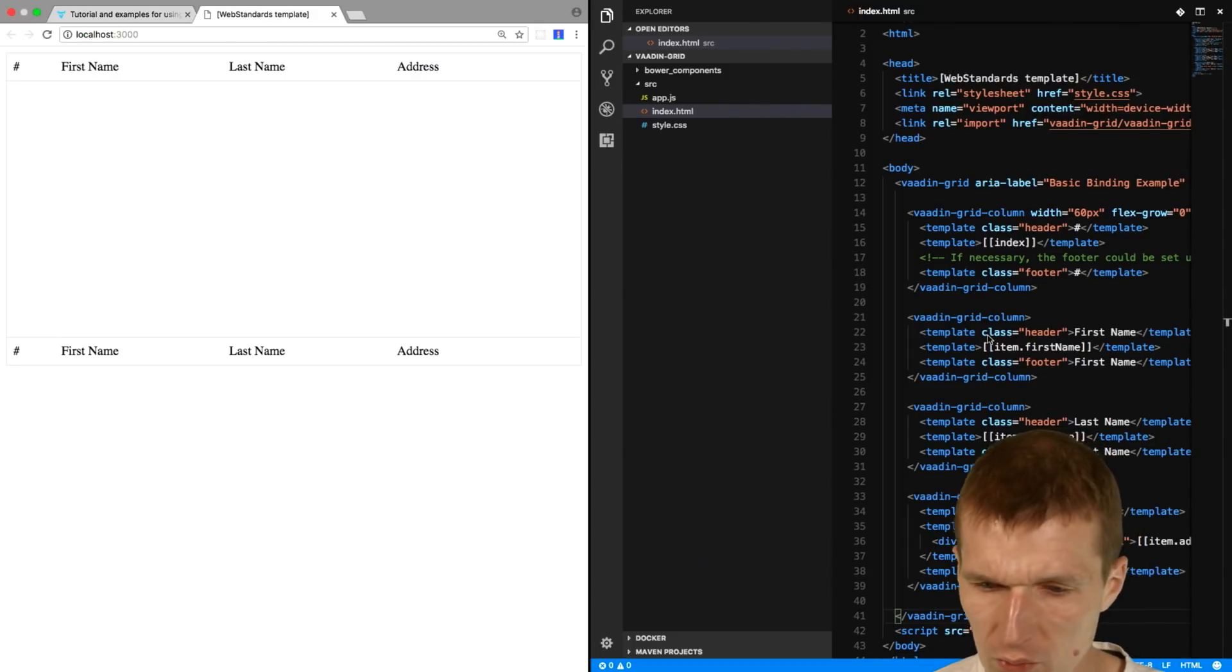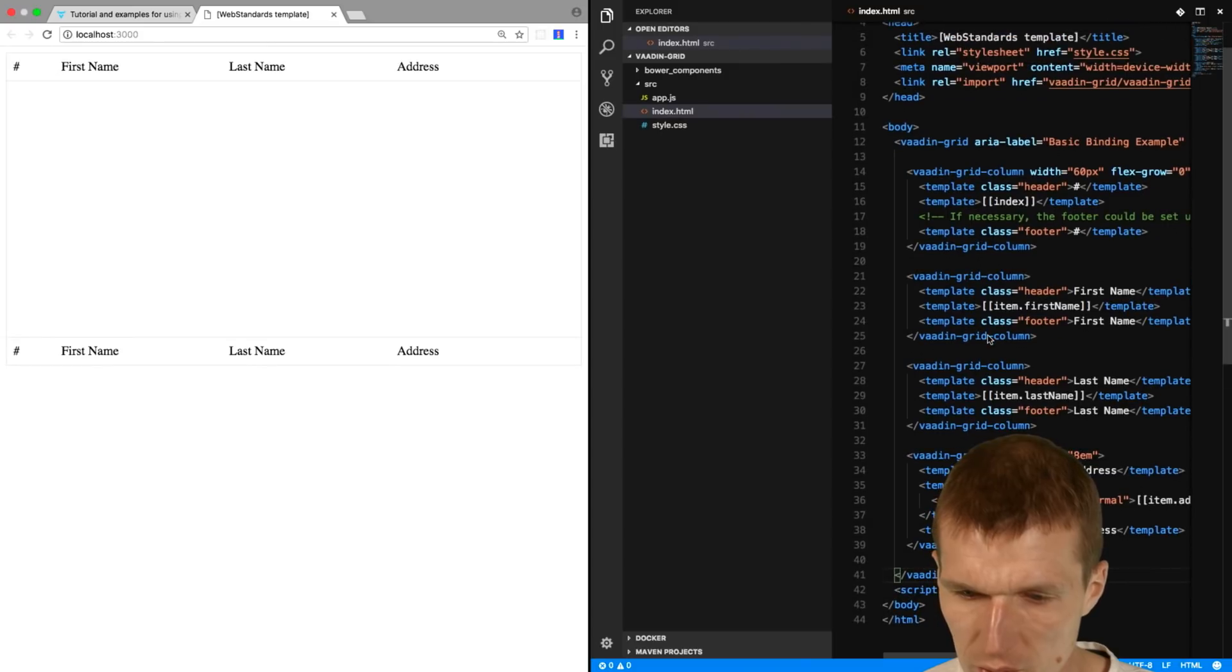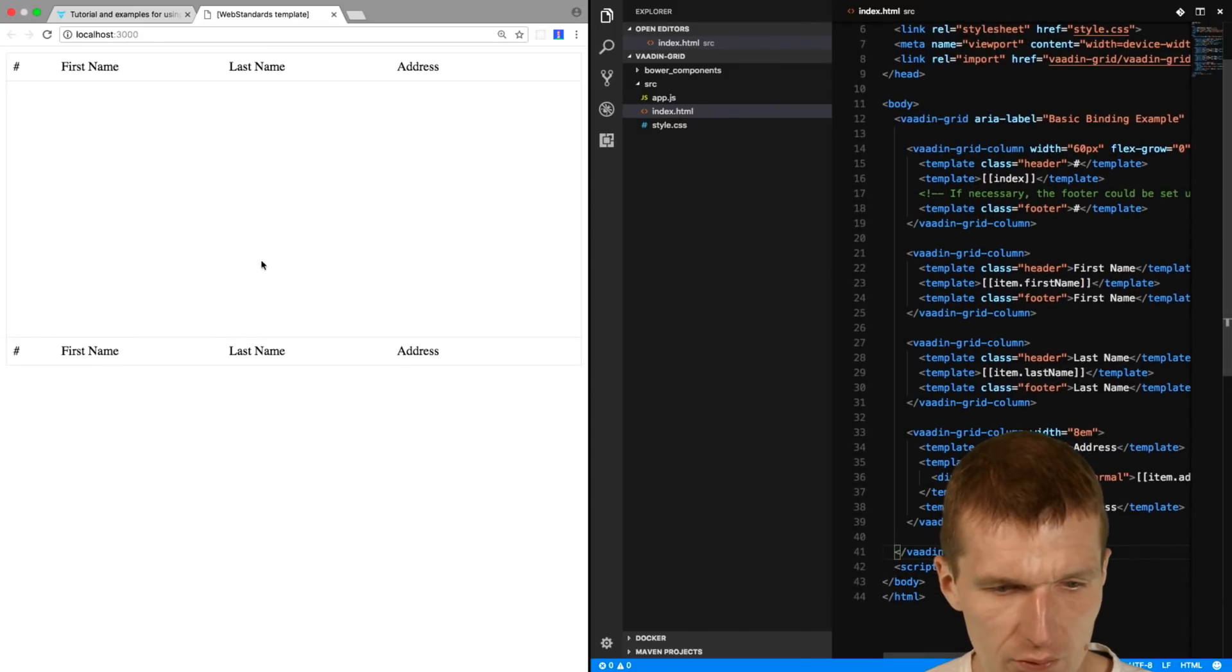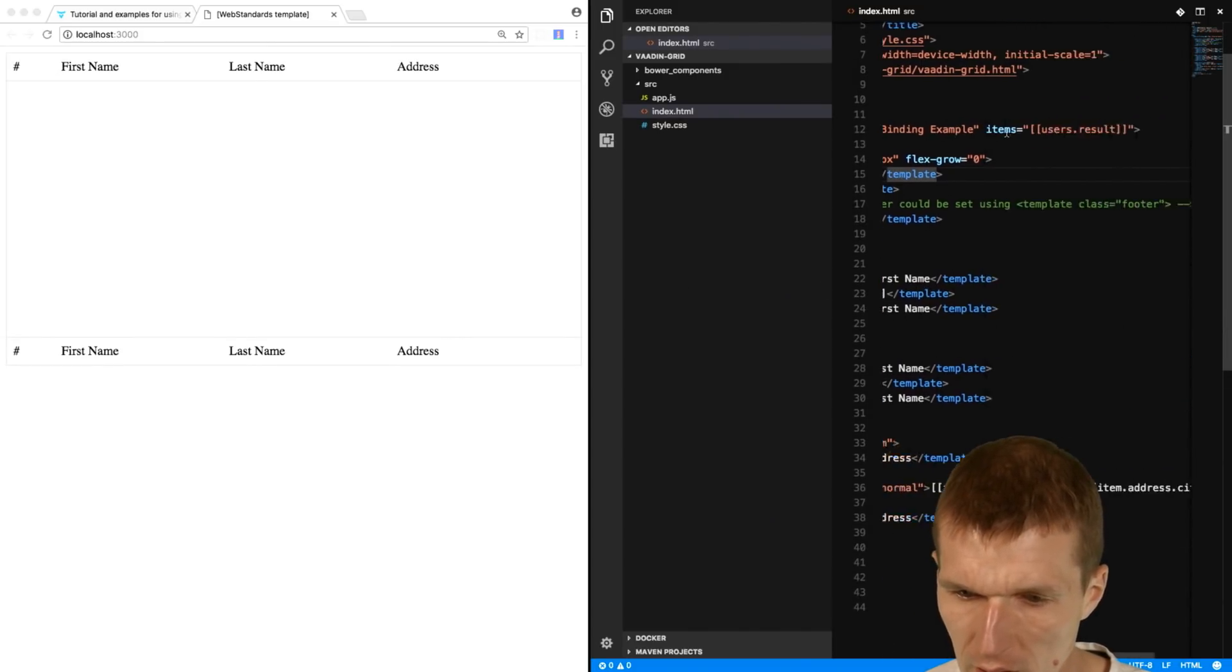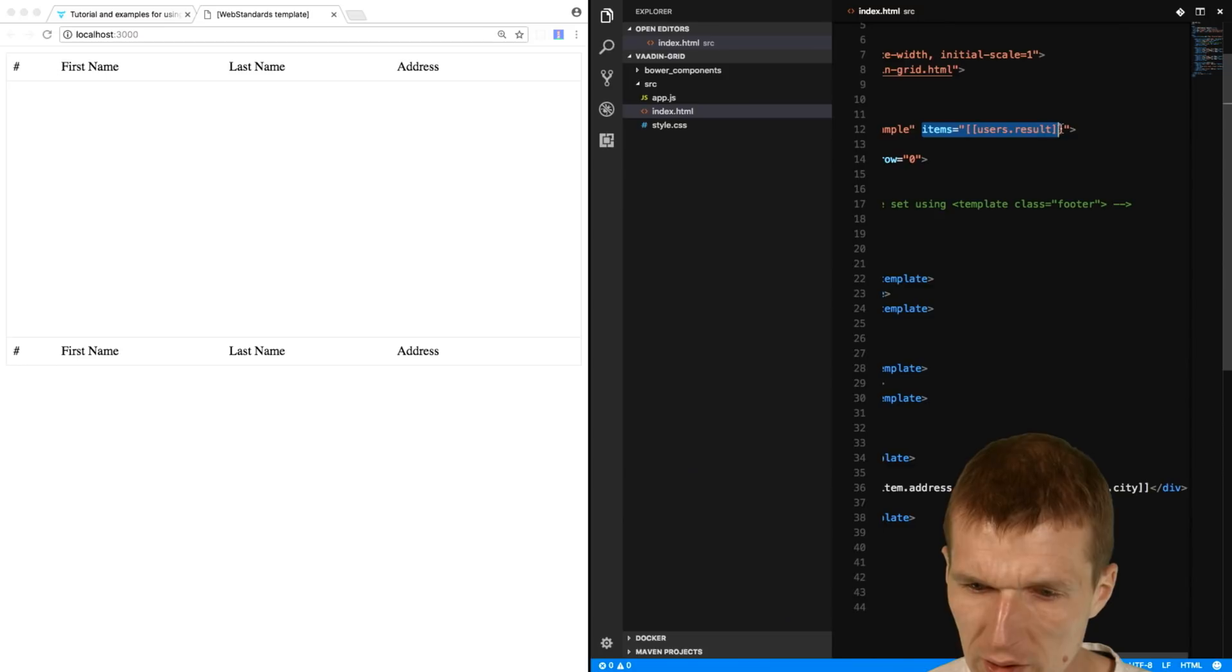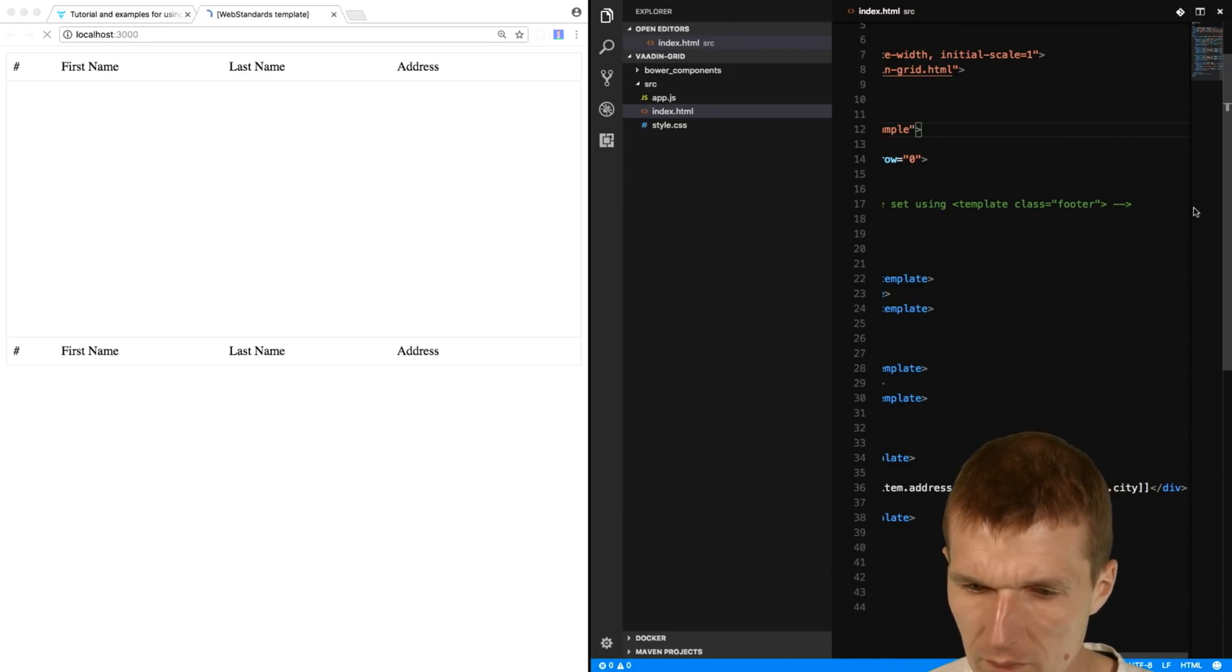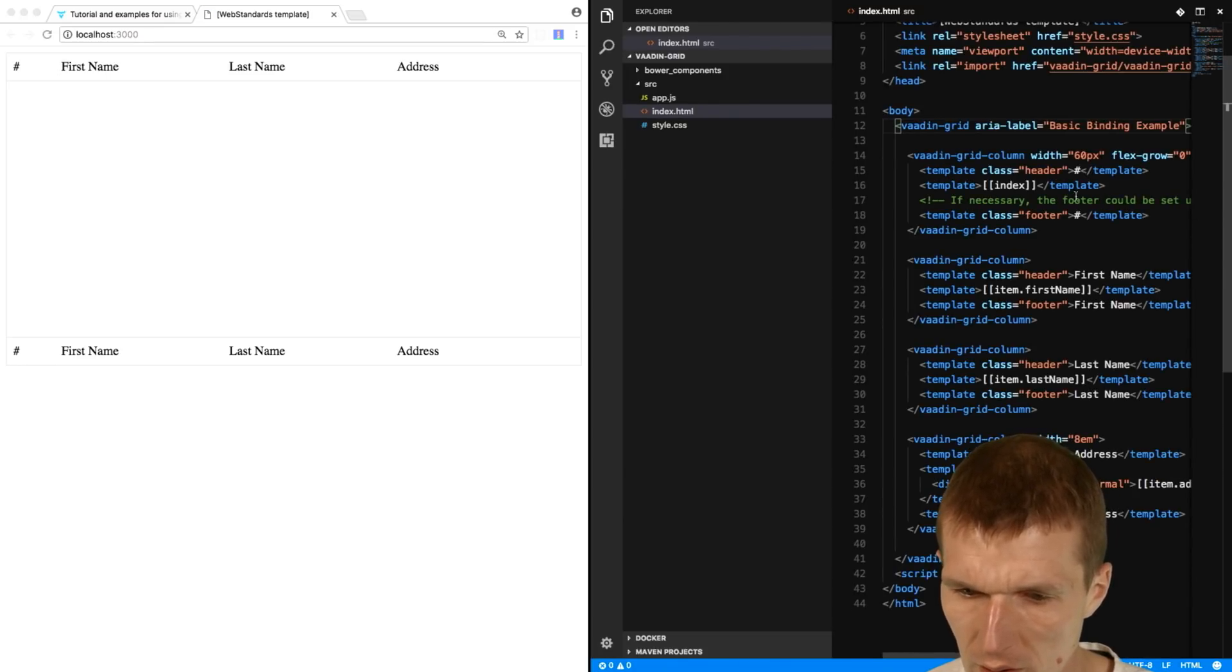And we have that, strangely enough, two times. And what we don't need is the data binding example here. So this is not needed. And we have the header.